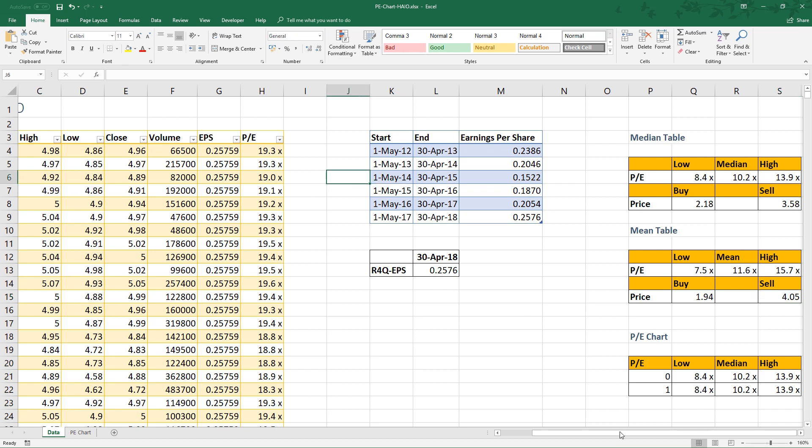Never invest or trade blindly by following buy-sell price and just using the PE chart. Valuation is just one bit in the decision making process.